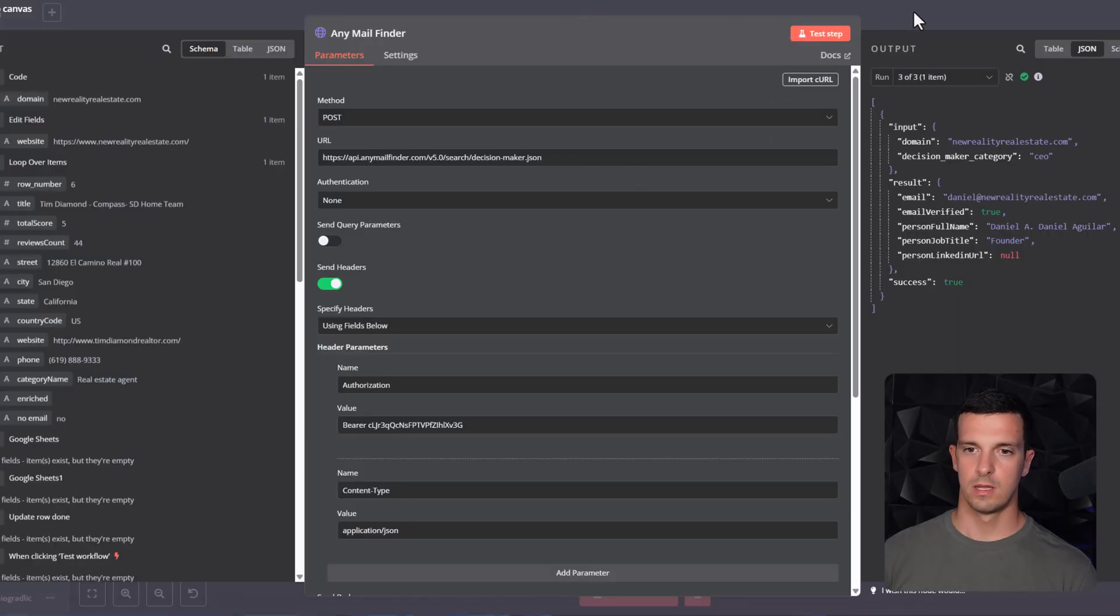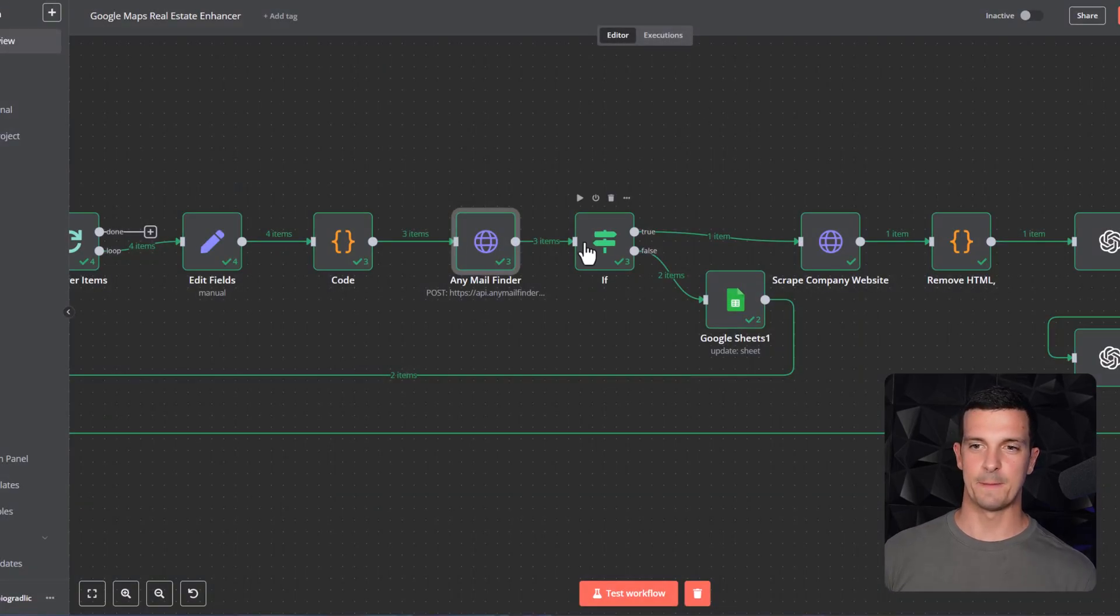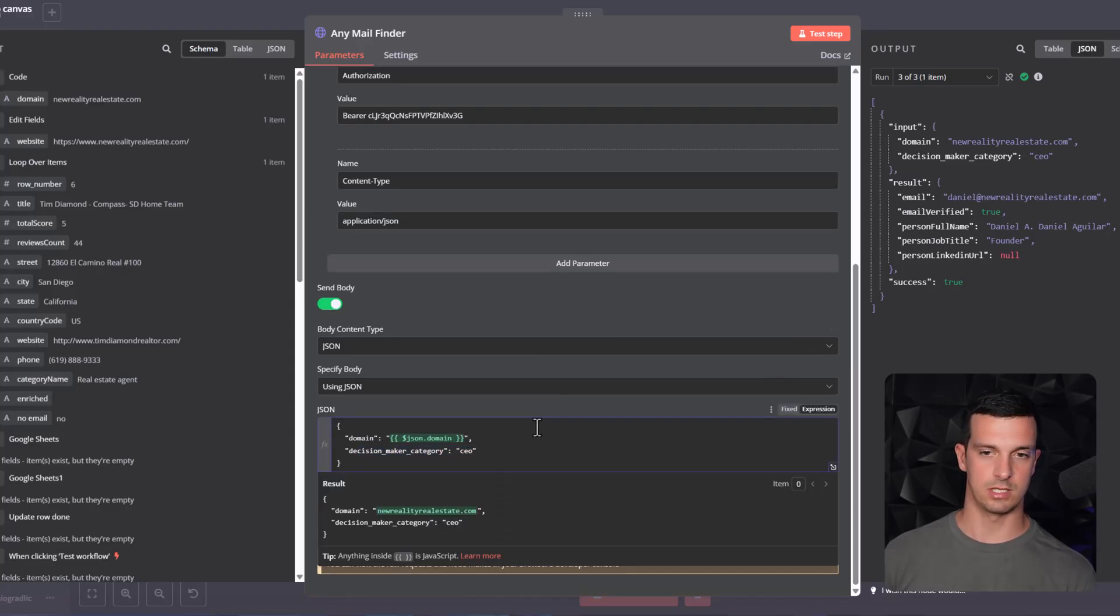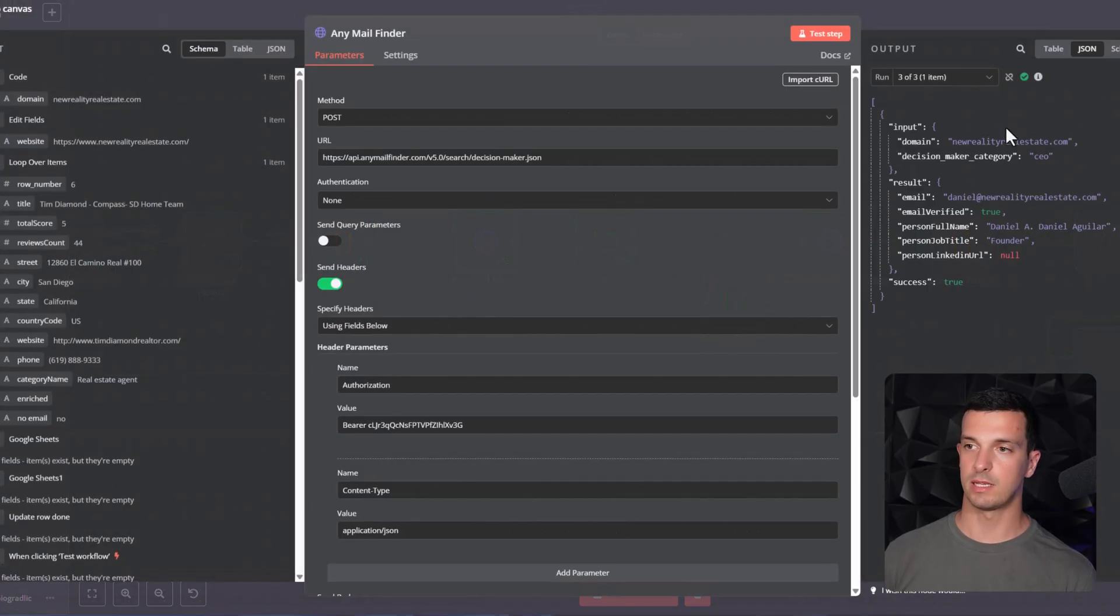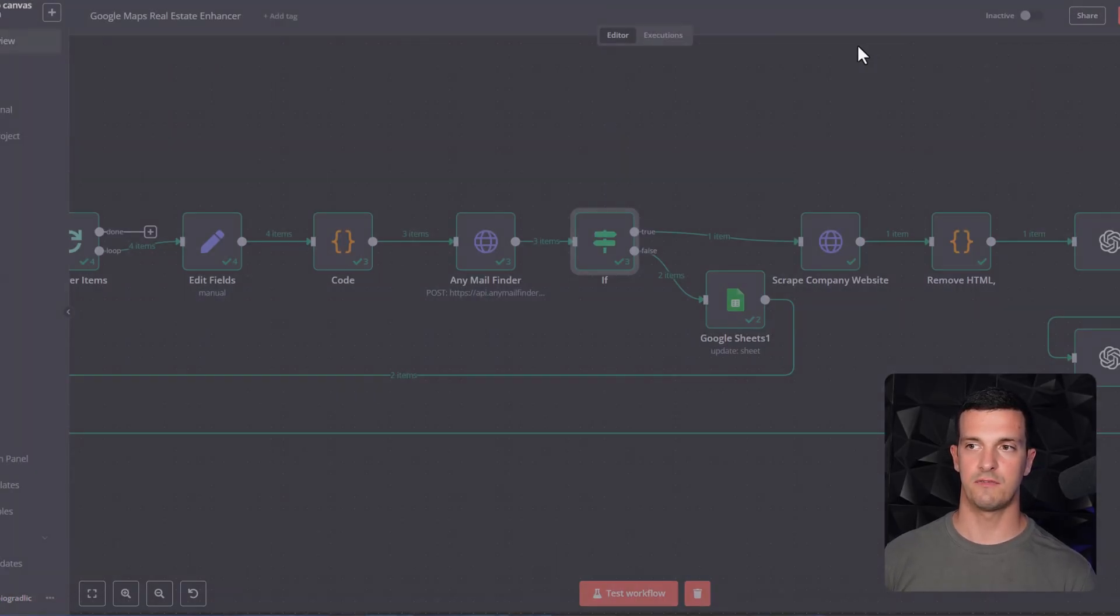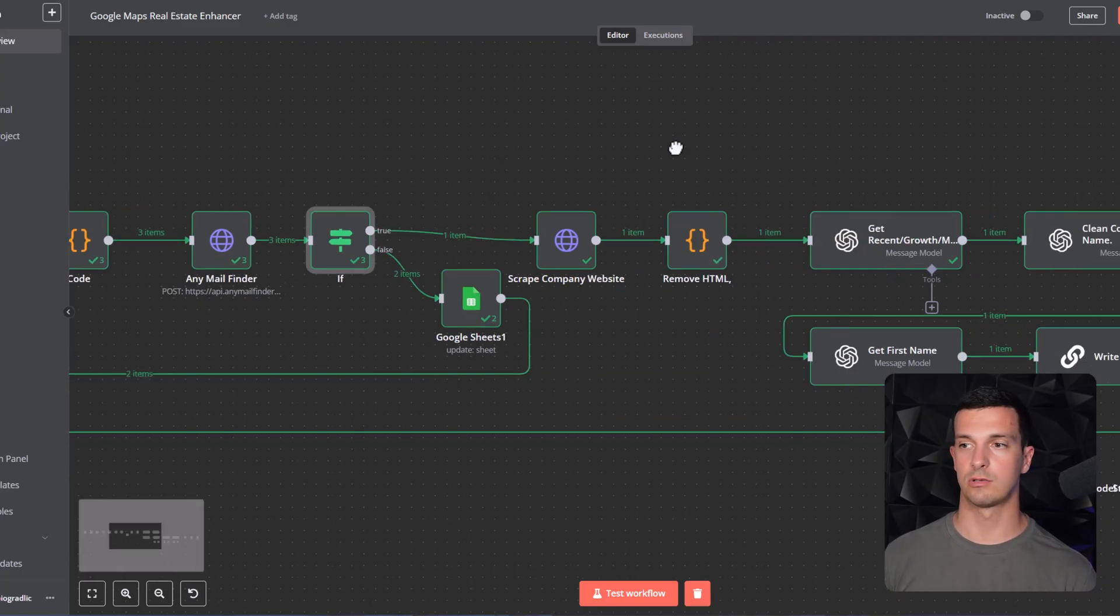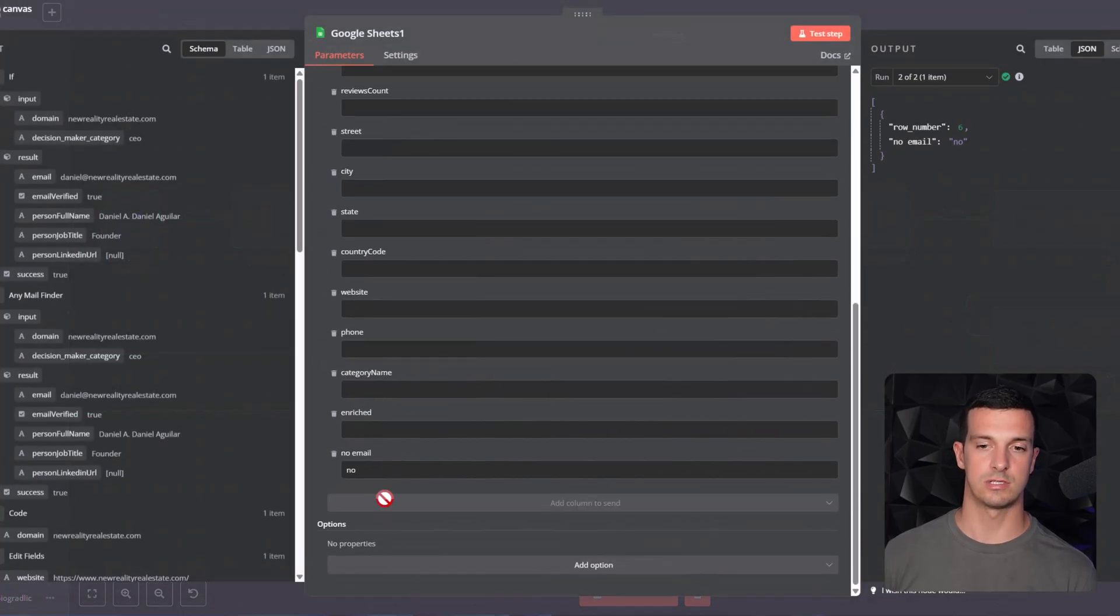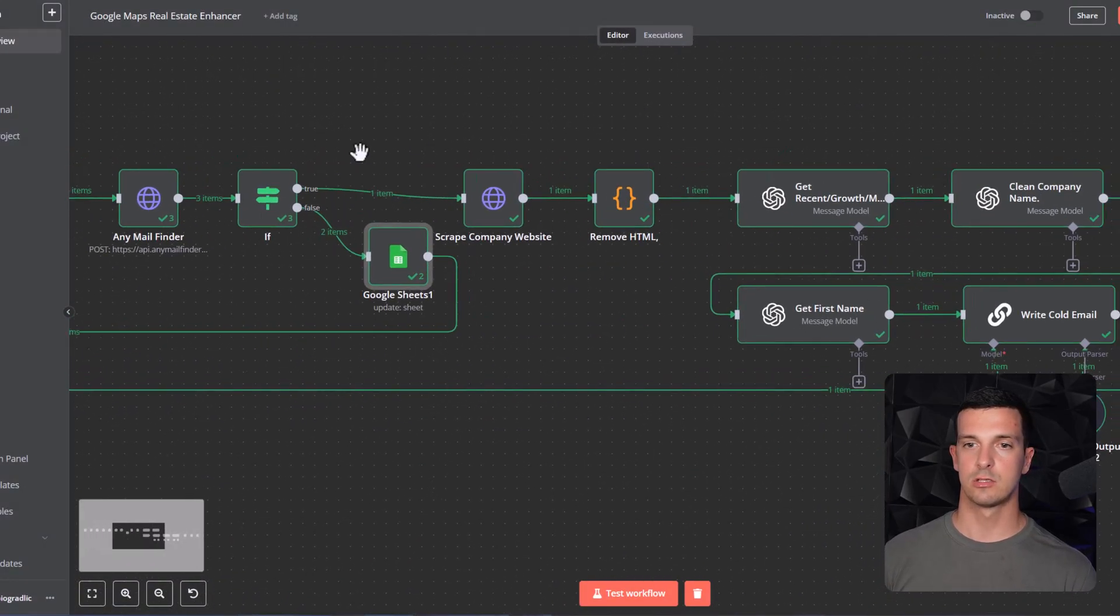When you push it from here, in here we have just the domain, we take the domain decision-maker CEO, this is like the JSON out of it, and we get something like this - domain, CEO and everything. Then we have an if node. Basically if it found the email, go through the whole process. If it didn't find the email, come here and just update this sheet and go back into the loop node.